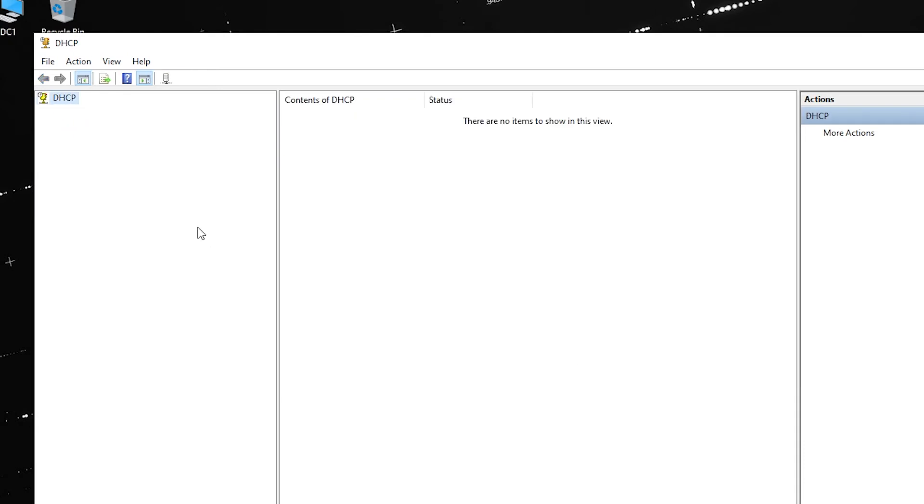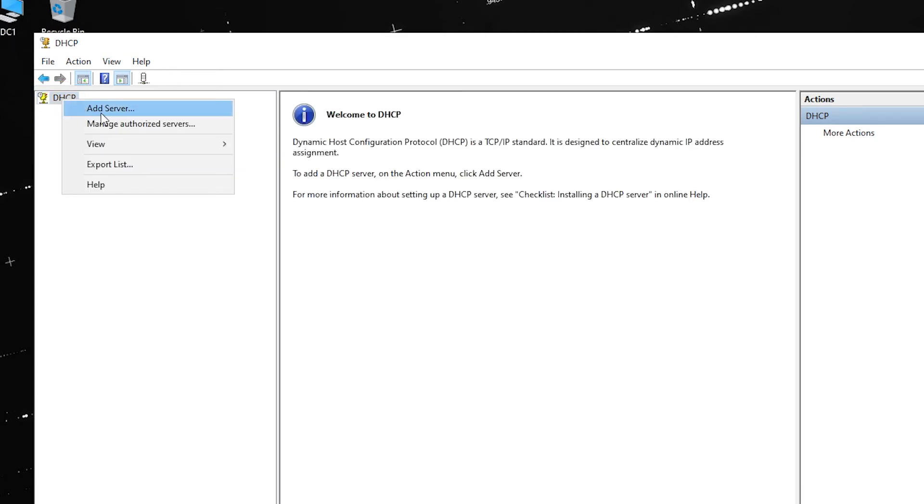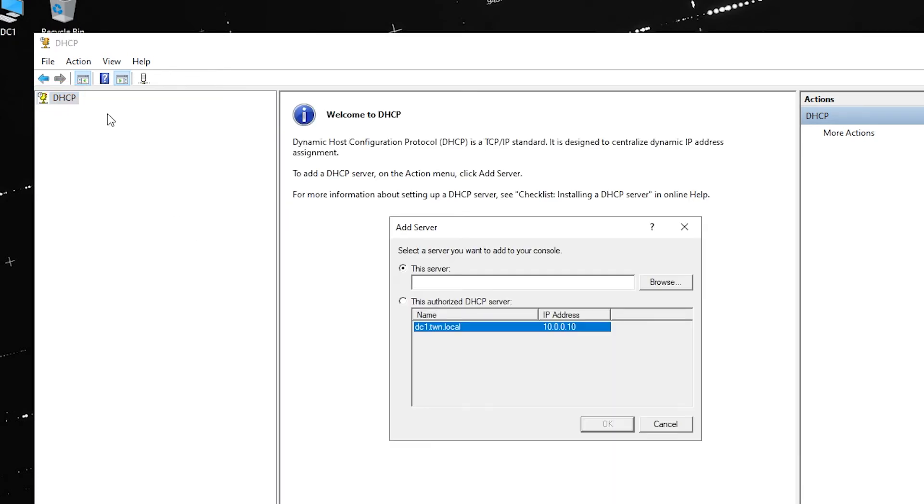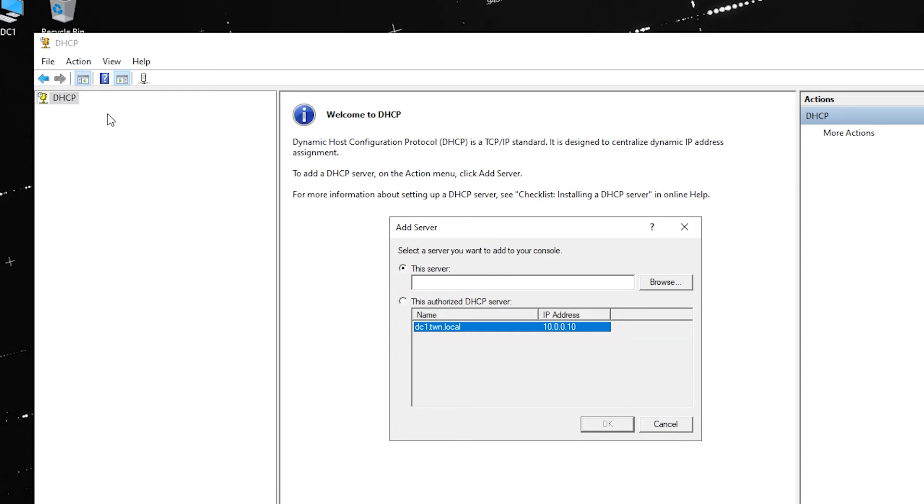To start the restore process, add a server by right-clicking DHCP and click Add Server. This next part depends on the situation. If you have an authorized server, choose it from the list and click OK. If you don't have an authorized server, enter the server name and click OK.